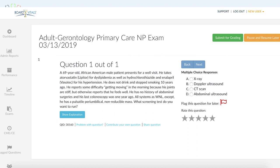He has no history of abdominal surgeries. He had a colonoscopy one year ago. His exam is normal, but you feel a pulsatile peri-umbilical non-reducible mass. So it asks, what screening tests would you run on this patient?